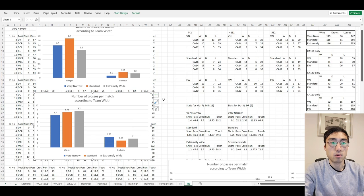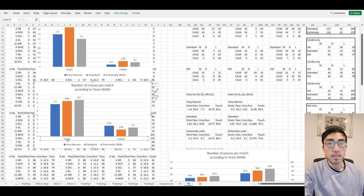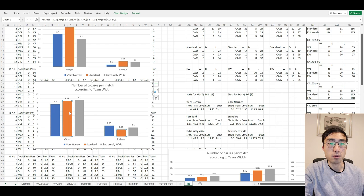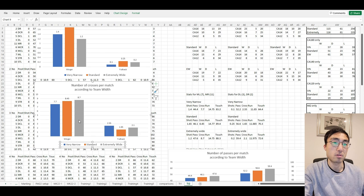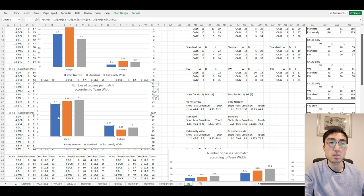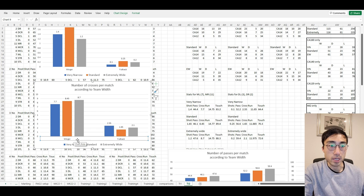Let's have a look at the number of crosses made during the match. With wingers, I did notice a slight positive correlation between team width and the number of crosses. When the team width was set as extremely wide, the number of crosses was the highest, and when very narrow, the number of crosses was the lowest. But this positive correlation is only true for wingers — with fullbacks, there's no noticeable pattern between crosses and team width.